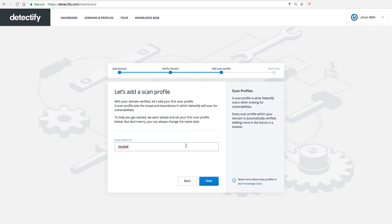So the first step here, it's created automatically for the first one. So it's going to be the domain I added in the previous step. So I'm just going to name it Skiddy Main Site.